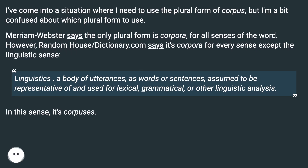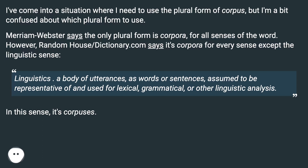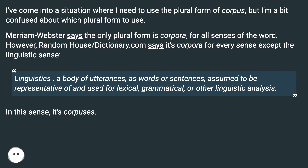Merriam-Webster says the only plural form is corpora, for all senses of the word. However, randomhouse-dictionary.com says it's corpora for every sense except the linguistic sense — linguistics being a body of utterances, as words or sentences, assumed to be representative of and used for lexical, grammatical, or other linguistic analysis. In this sense, it's corpuses.